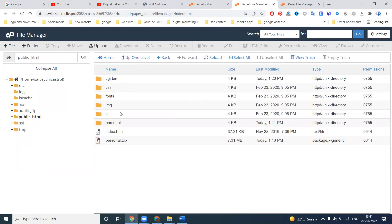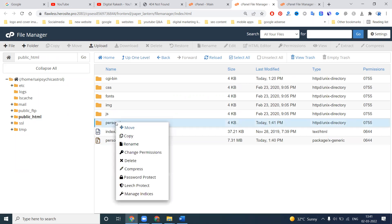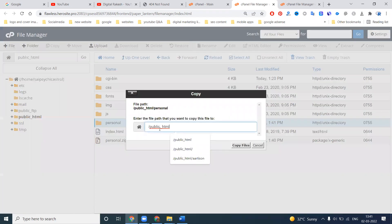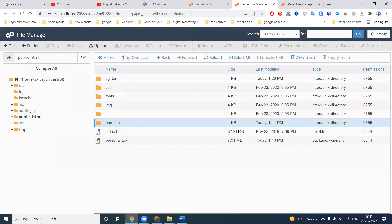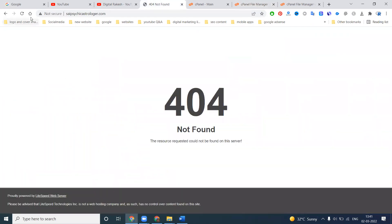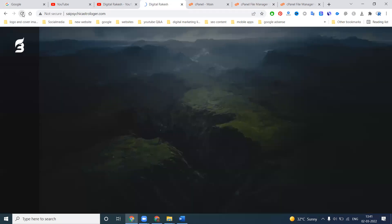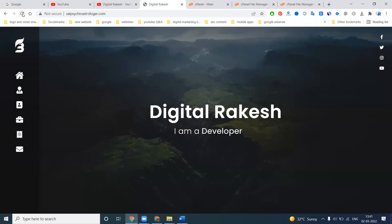After moving into public_html, right-click to verify — you can move or copy. The content will now be visible under public_html and shown to your customers. Now your website is perfectly live.